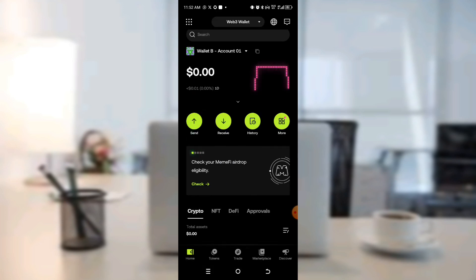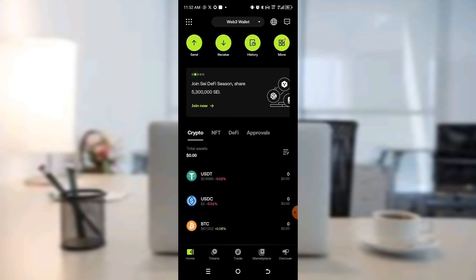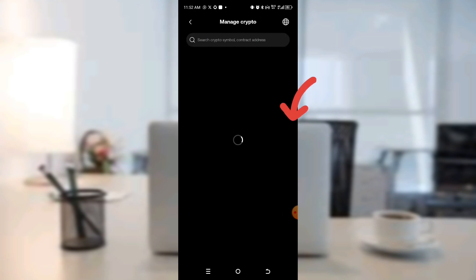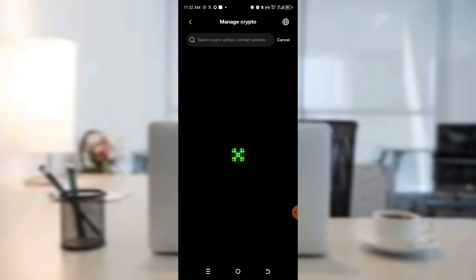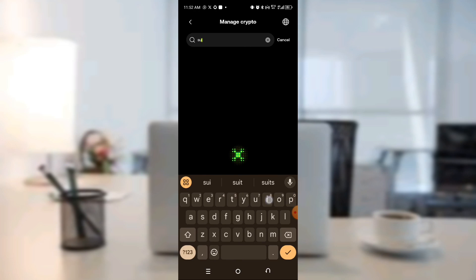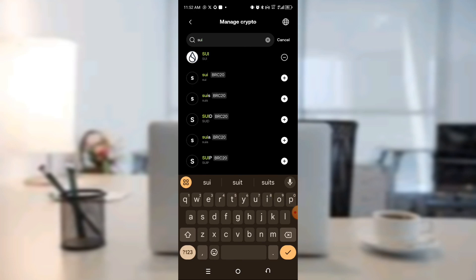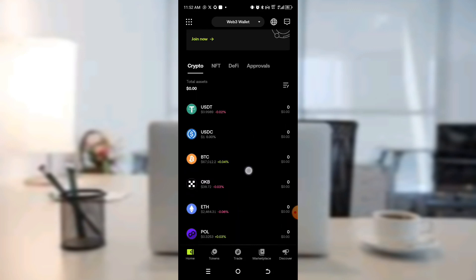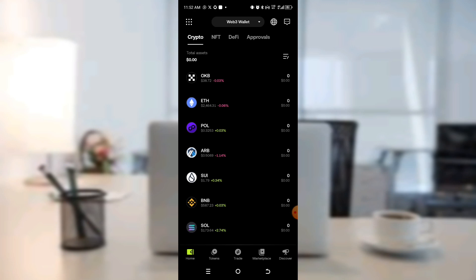Now the next thing we need to do is add our ZOO token to it. Come here and click on the three-dot icon. Then search for the token — ZOO. You can see the first one — click the plus button. It should be automatically added. We now have ZOO here — you can see it.